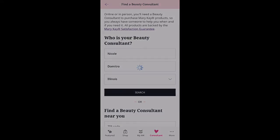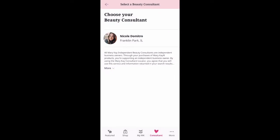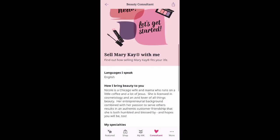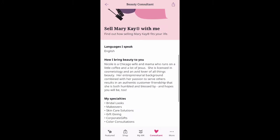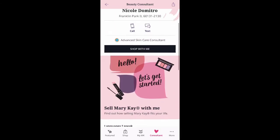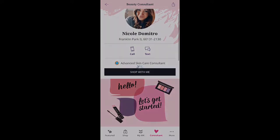If you need to be synced up with a consultant, there's also an option for that. Once you find your preferred consultant, you will go ahead and click on their name and it will pull up their specific profile. You can scroll down and see my bio, what I love about Mary Kay, my specialties, and see if we're a right fit.